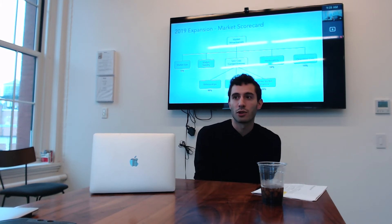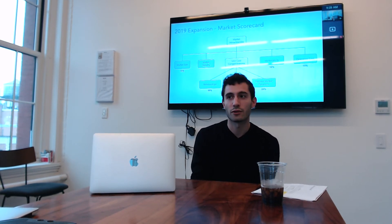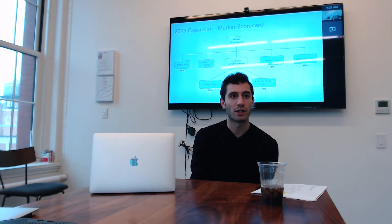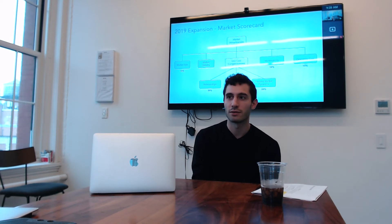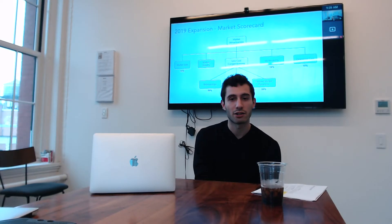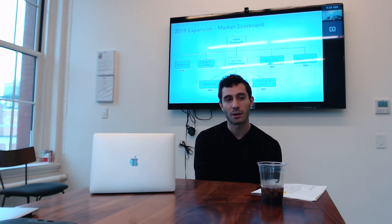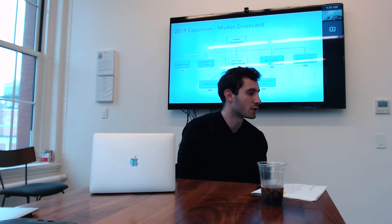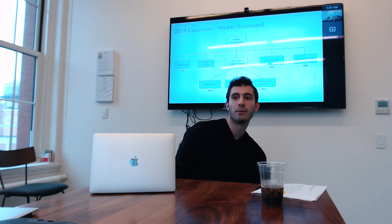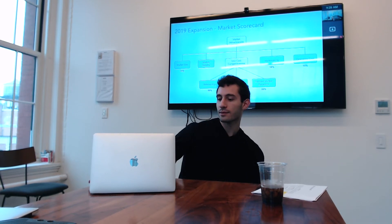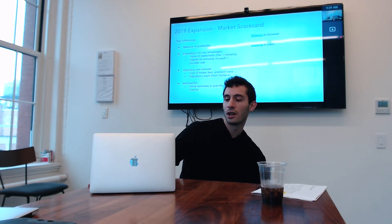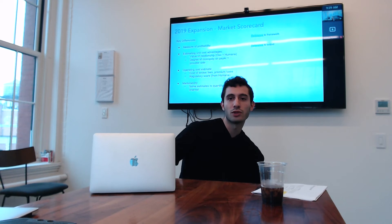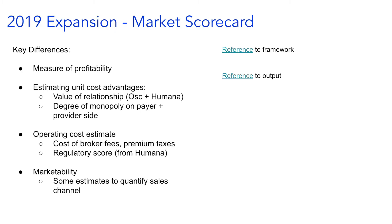For context I wanted to start with what the approach was for 2019 expansion. I think it's useful for us to know what was and also people around the organization will ask frequently about the market scorecard and where is that and what's going on. So I think it's useful context to have. Their approach was slightly different. There was a bigger weight on unit cost competitiveness, as you can see there, which was thought of as a composition of relationships, provider and payer dynamics. They had a factor called marketability, which we don't really have. And then there was a bigger weight on operating costs. So this was the approach that was used for 2019 expansion. So this was a model built by Nick Rieber, Victoria, and Kogi before you.